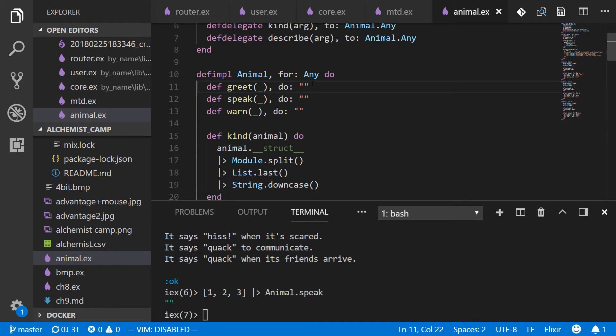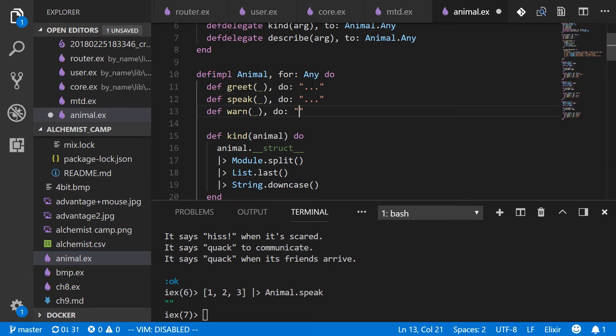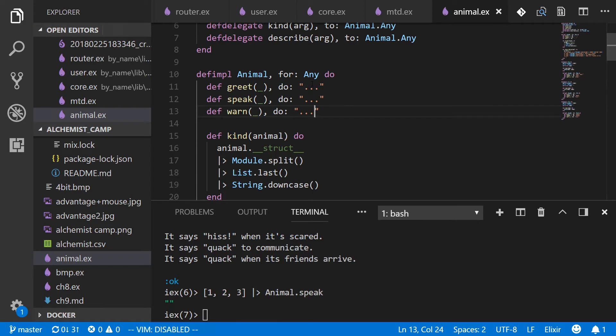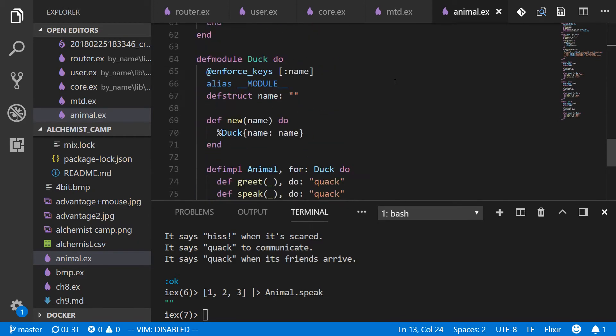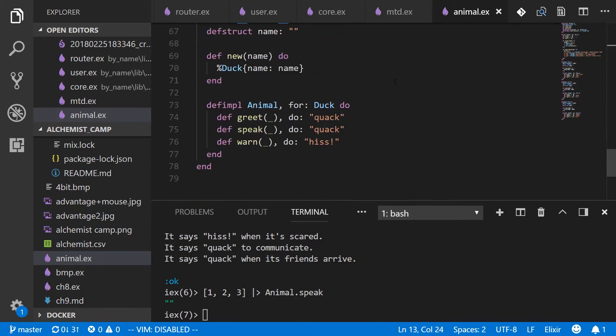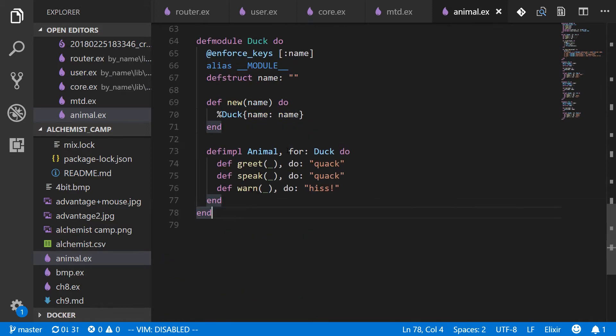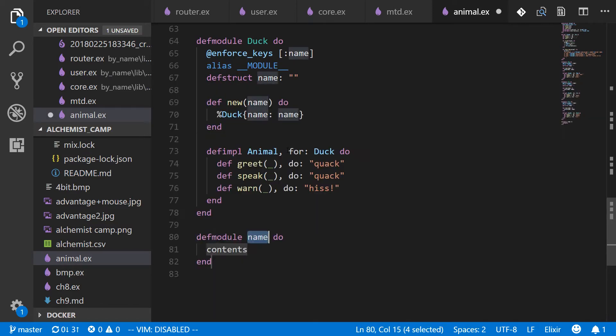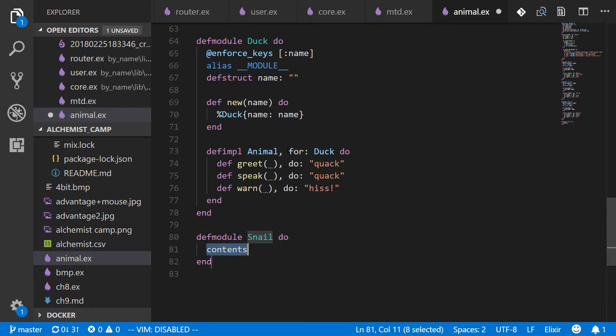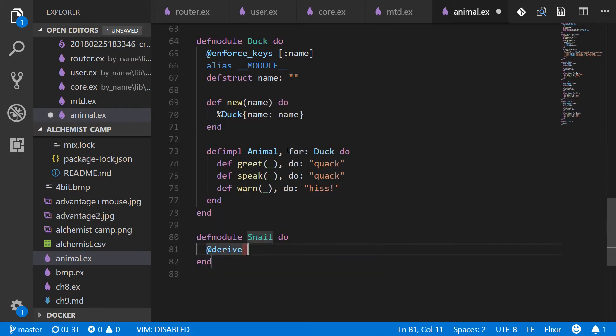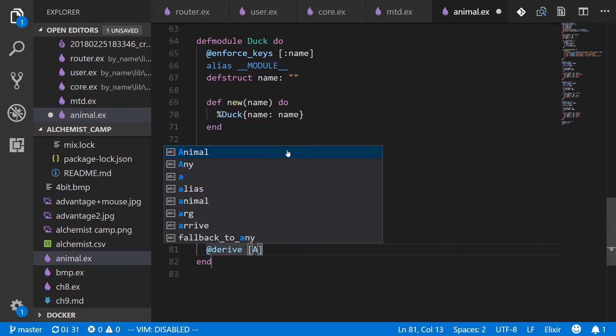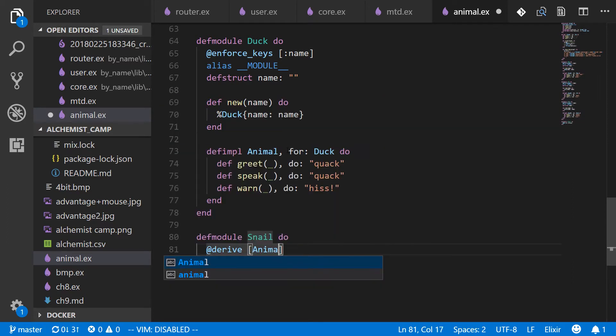There are some protocols where it is very natural. Like say if you had a printing protocol, maybe the default would be to just print nothing. And here the default for greet, speak, and warn will be silence. And now let's make our new animal. We'll call it a snail because a snail should be silent anyway.